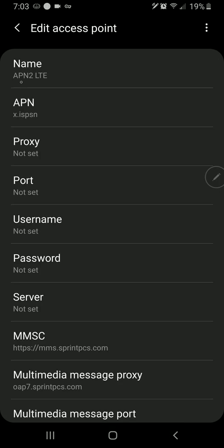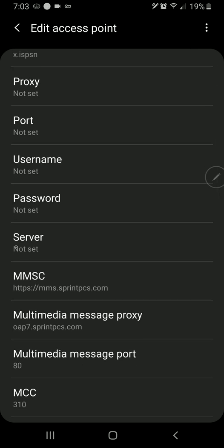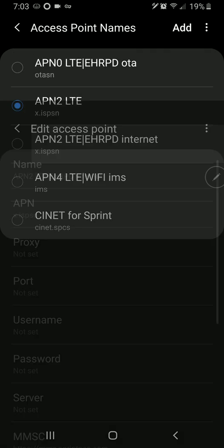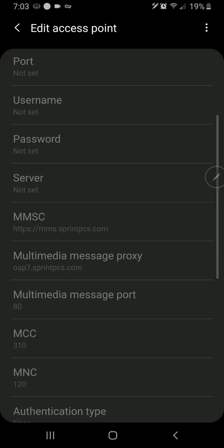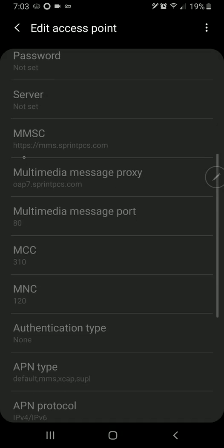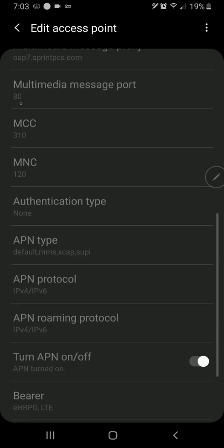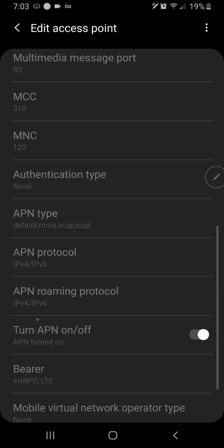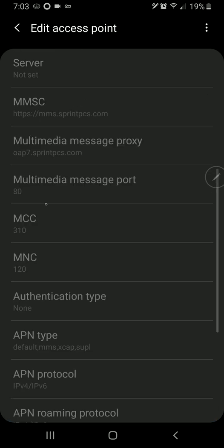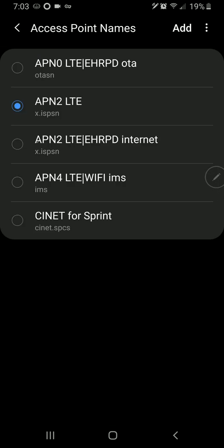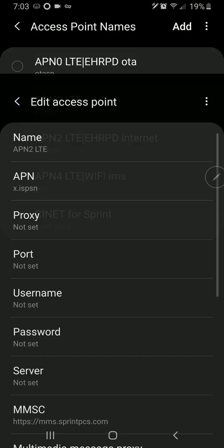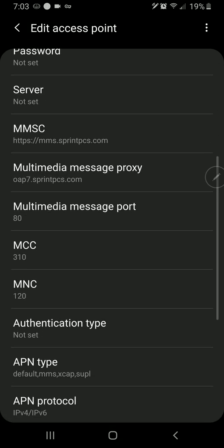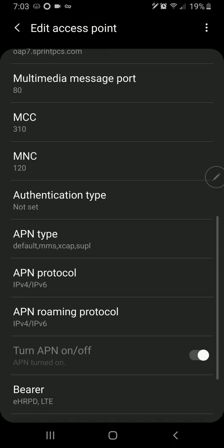And I've taken, you can see, the name doesn't matter so much. But these little pieces matter. This X.ISPSN. These proxy settings were never set. And then this MMSC. You just copy all this information straight from this original Sprint APN access point name. And you copy literally all of it into a new APN, which is fully editable by you.